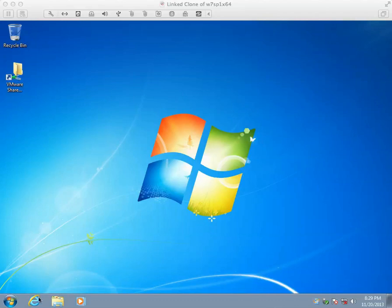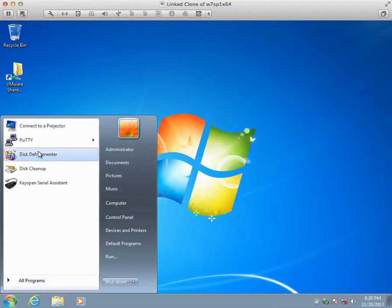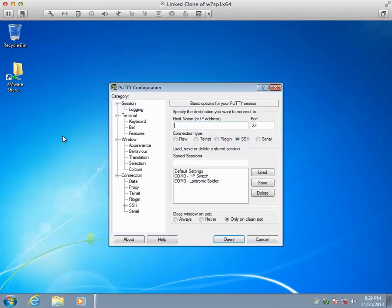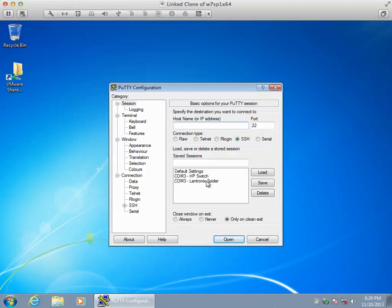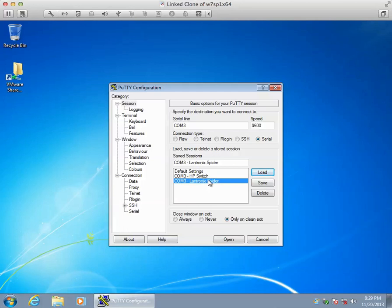Hey guys, this is Mark Gabrielski, and what I'm looking at today is how to configure a serial connection to any serial device, but specifically in this case it's for the Lantronics Spider and the HP switch.